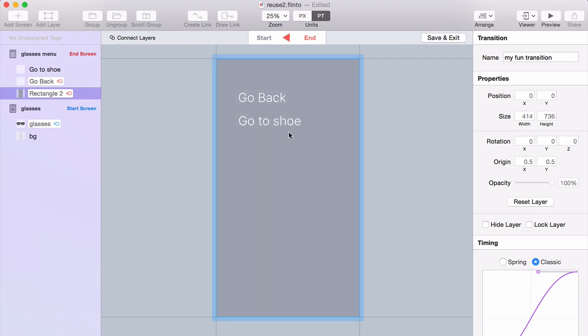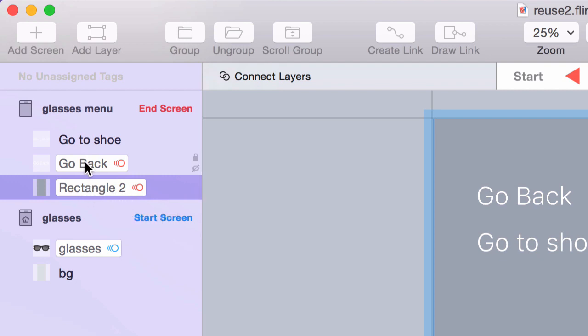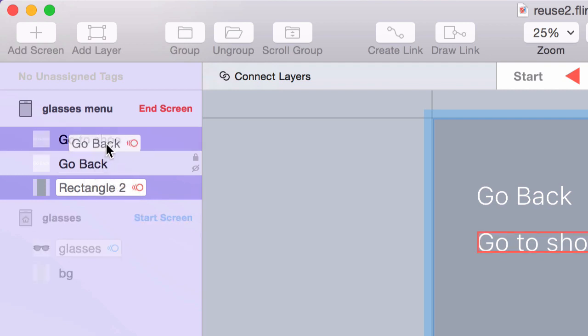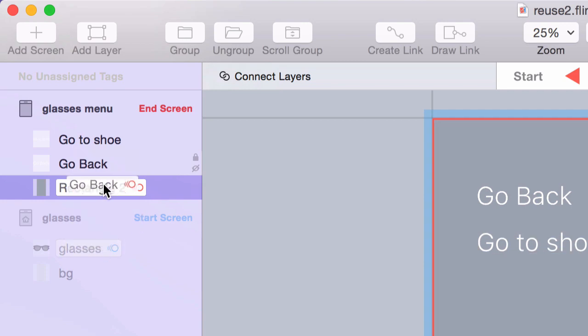Now you'll notice whenever I move a layer or modify its properties in the transition designer, a little tag appears around that layer here in the layer list. And the tag name matches the name of the layer underneath it. You can drag the tag off to see what name is under it and you can move the tags between layers.